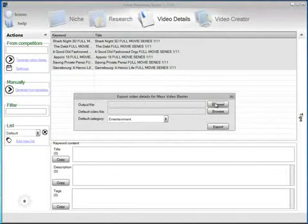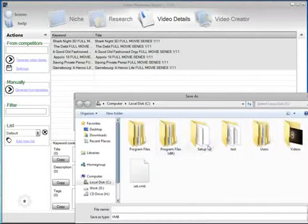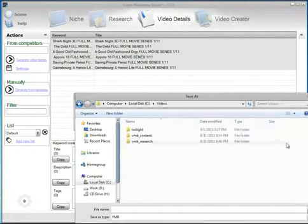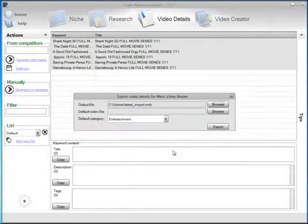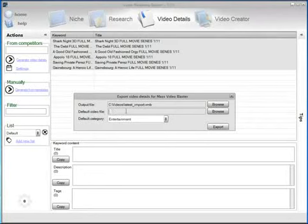We need to select an output file and let's say latest import and we need to select the default video file. This video file will be added to all the videos.